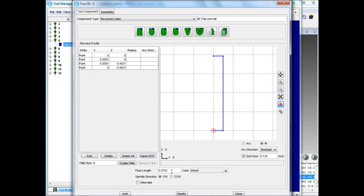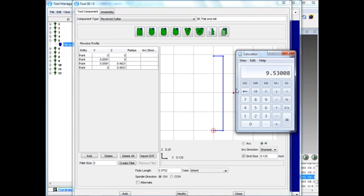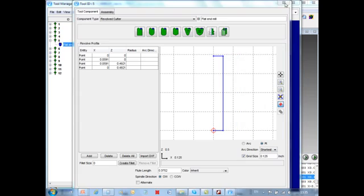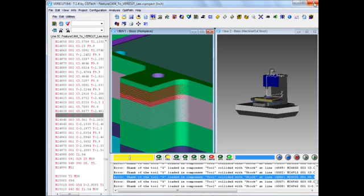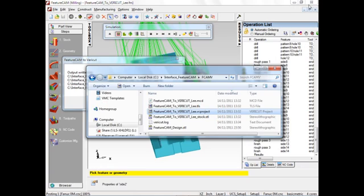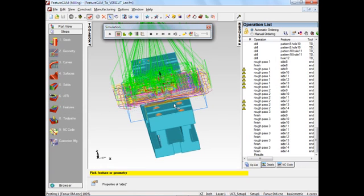We've got a flute length of 0.3752 inches. A shortcut to convert that back into metric is 9.53 millimeters. So the flute length appears to be defined as 9.53 millimeters. Let's close that and jump back to FeatureCam and see where that value is coming from.